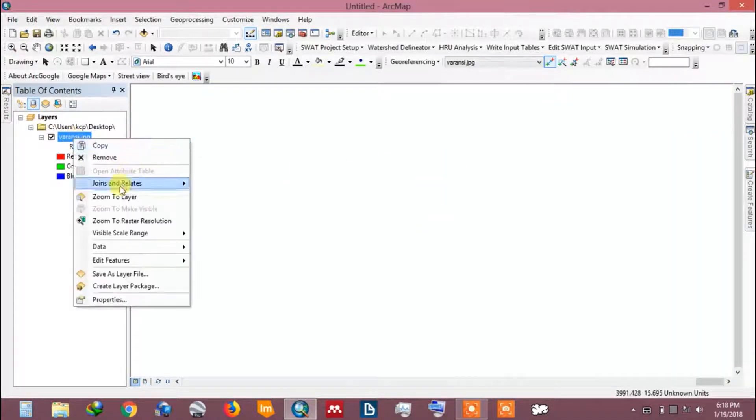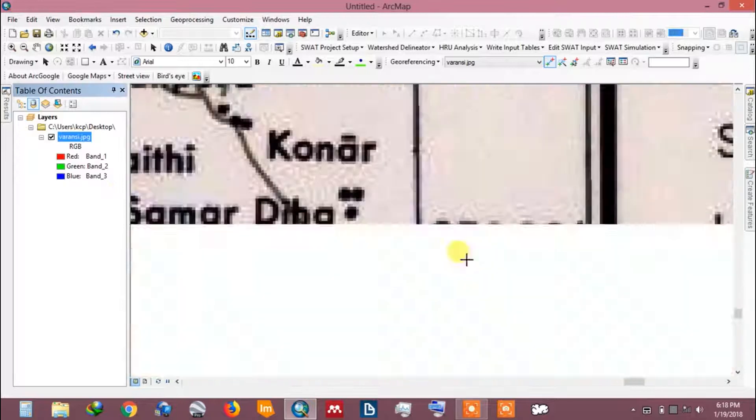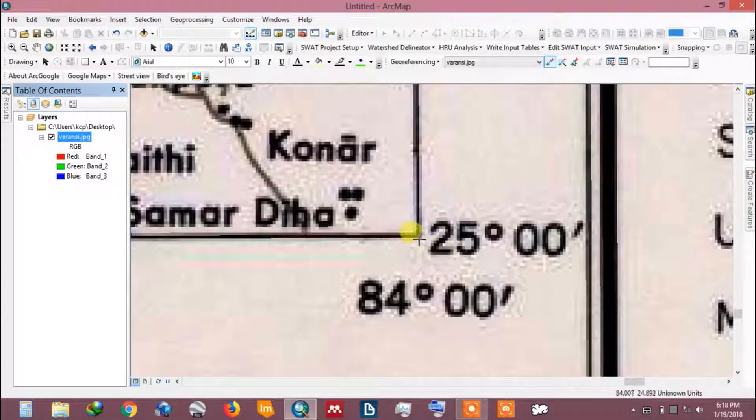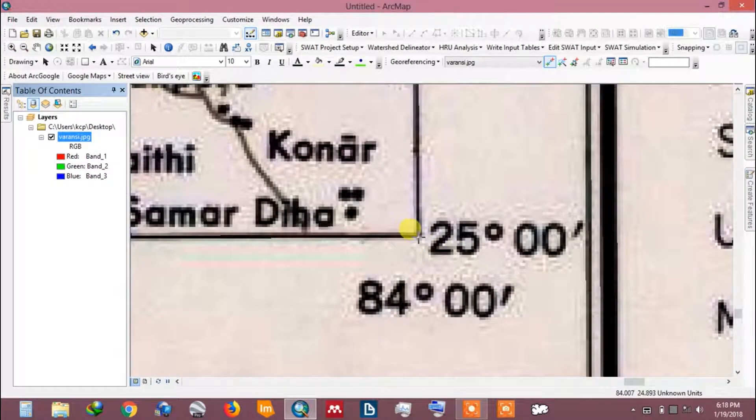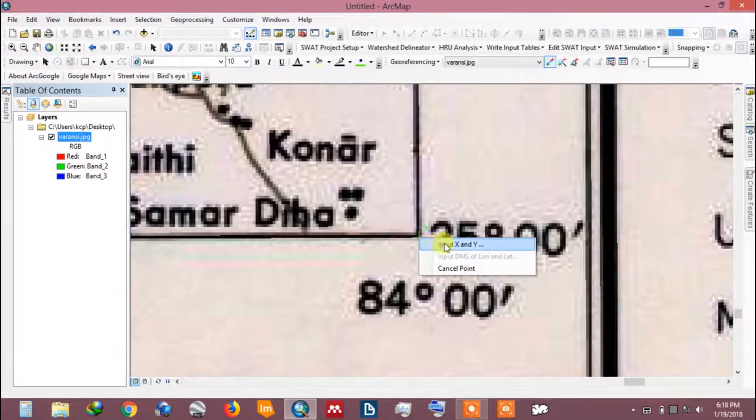Again, fit the map to the screen and zoom to another corner. Add control point.